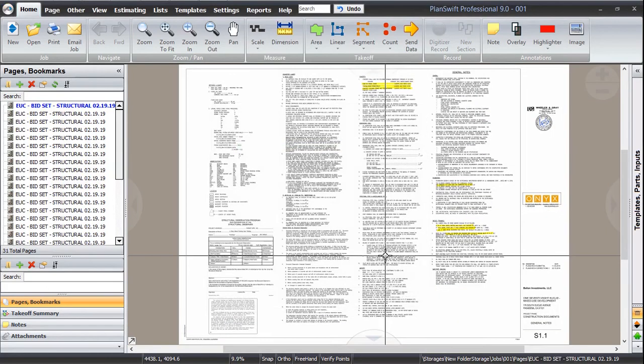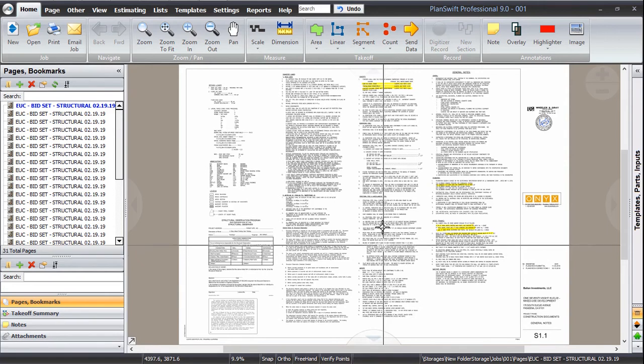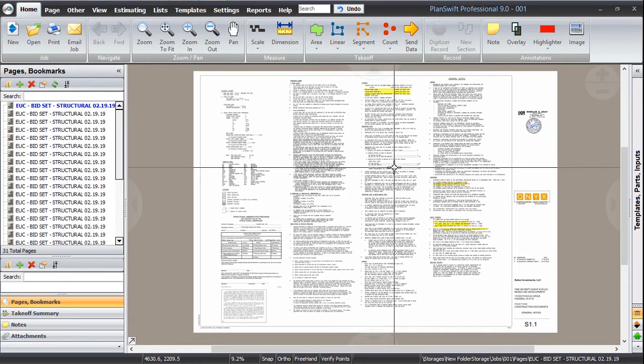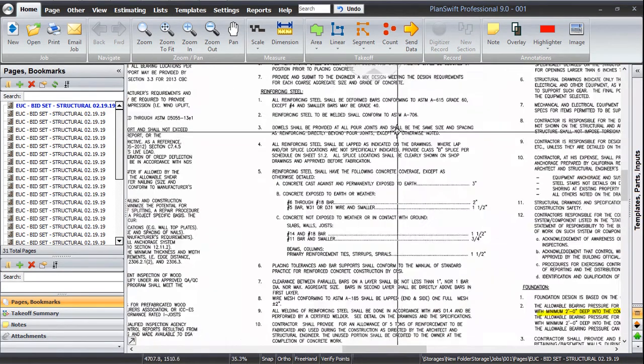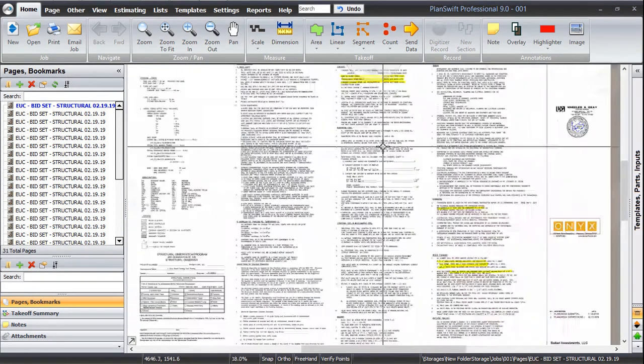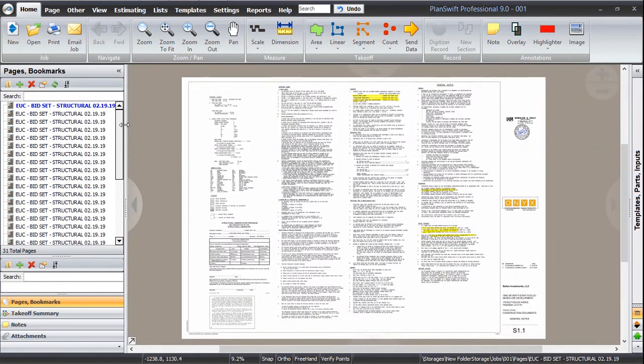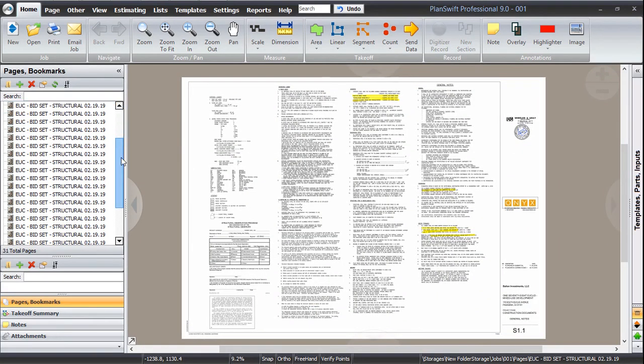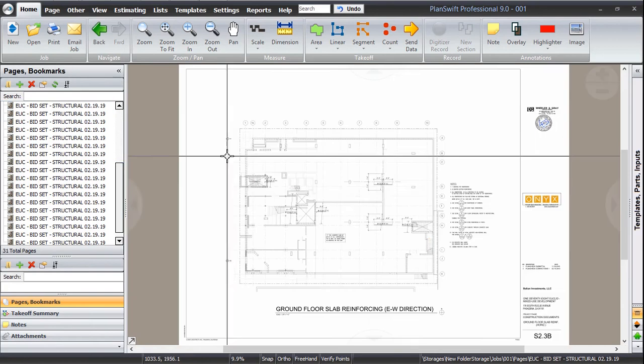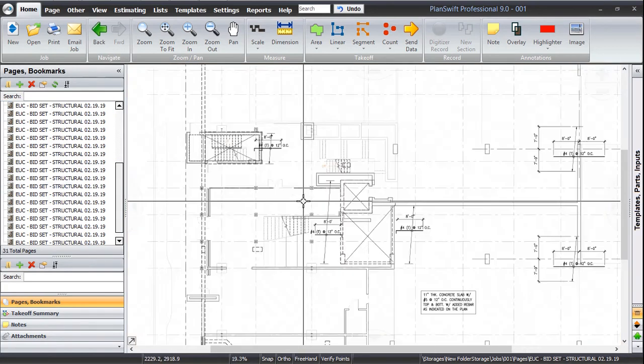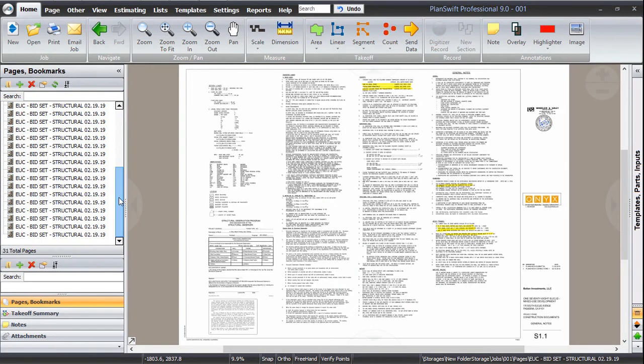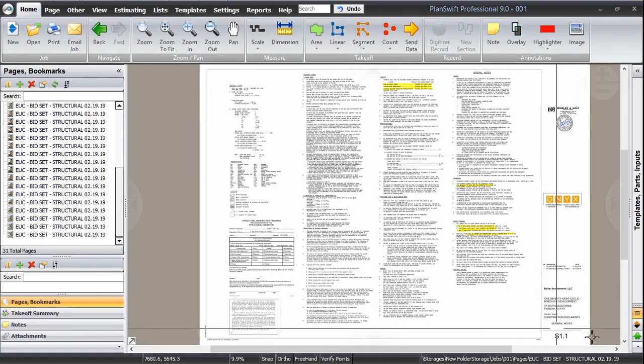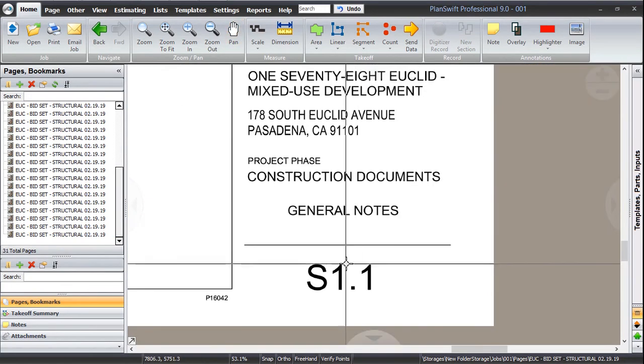Great. Here you can see this is the view of your sheet. These are the note sheets. We talked about that, those 31 pages has been added in your pages and bookmarks tab. These are some structural plans. These are all named as Bedshead Structural 21 to 1919, but you can see they are having different individual names over here.